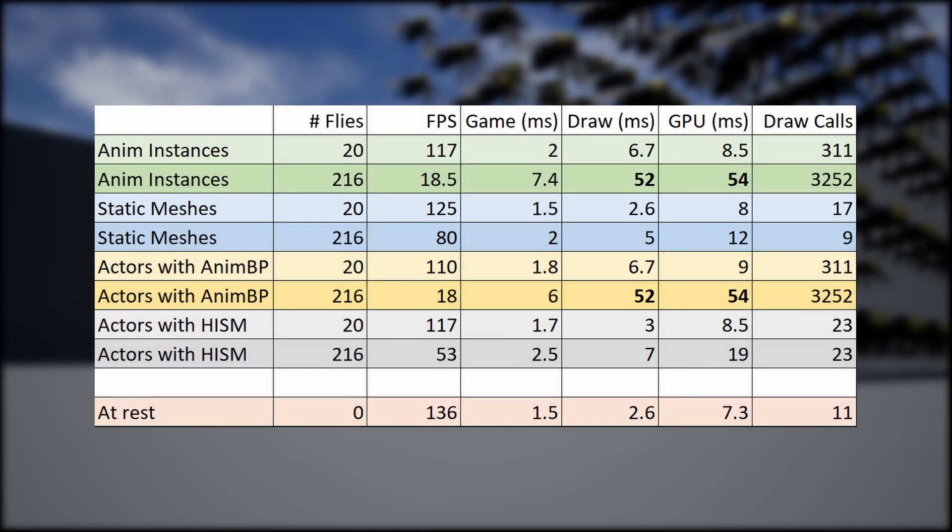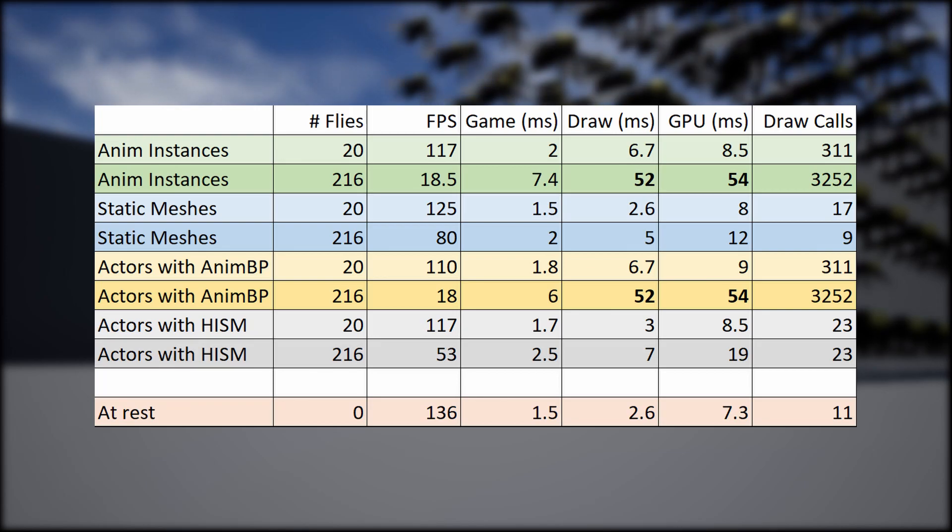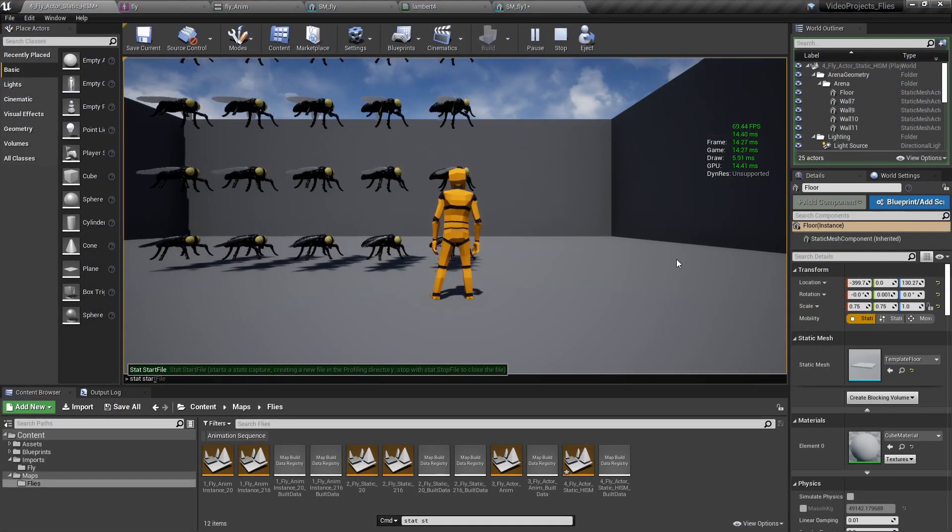So that was all well and good, but we also wanted to know why. What in the animation costs so much performance? For this, we used the Unreal Profiler tool.